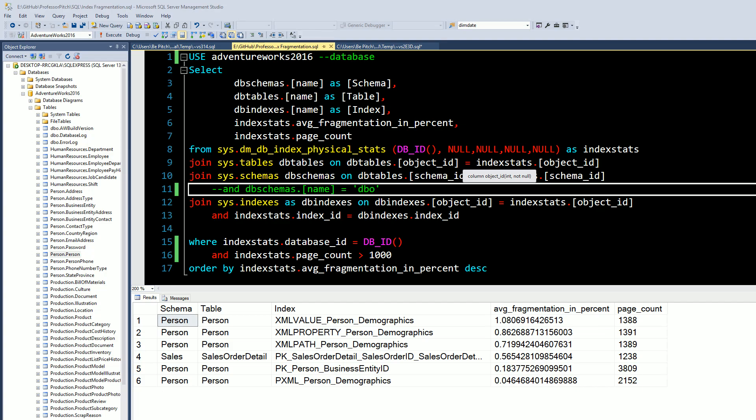All right, today's video we're going to cover how to check the fragmentation of indexes within your database. This should be a pretty quick video. We're not going to cover the creation of indexes or rebuilding or reorganizing. We'll have subsequent videos talking about that.